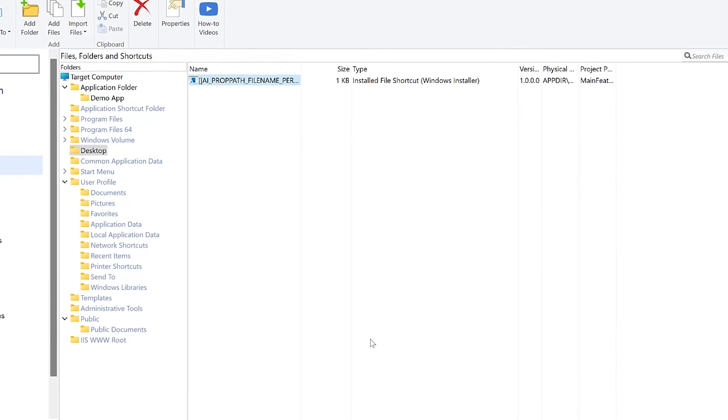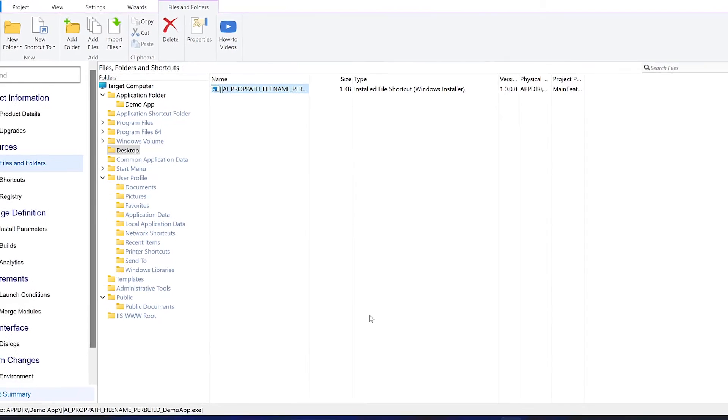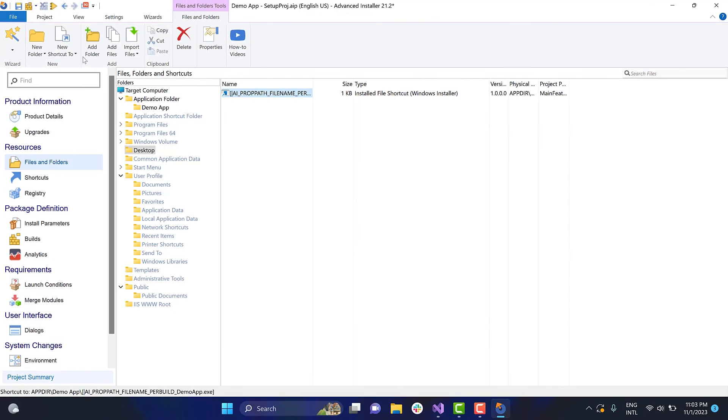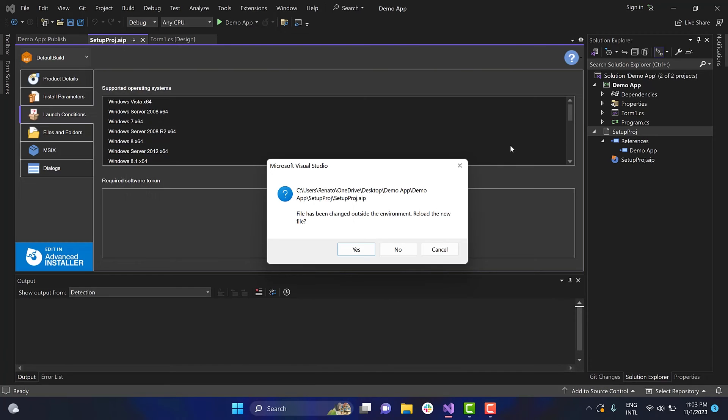After you added the project in Advanced Installer, save it and exit. Then go back to Visual Studio and reload the installer project files, which include all your changes.